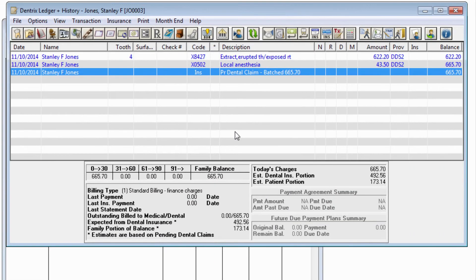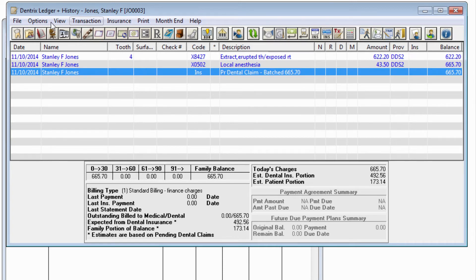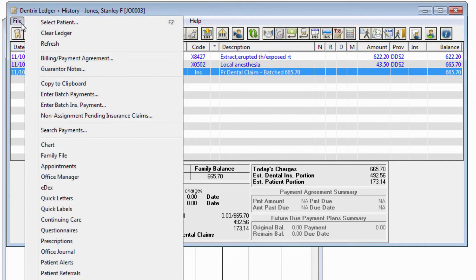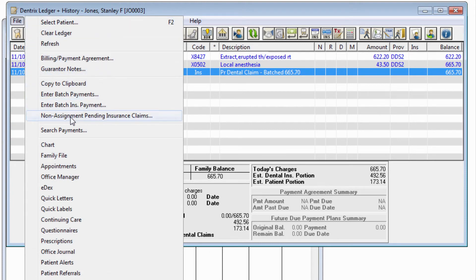Additionally, there is a tool that will allow you to find and resolve this problem if you've created these kinds of claims already in the past. In Ledger, File, choose Non-Assignment Pending Insurance Claims.